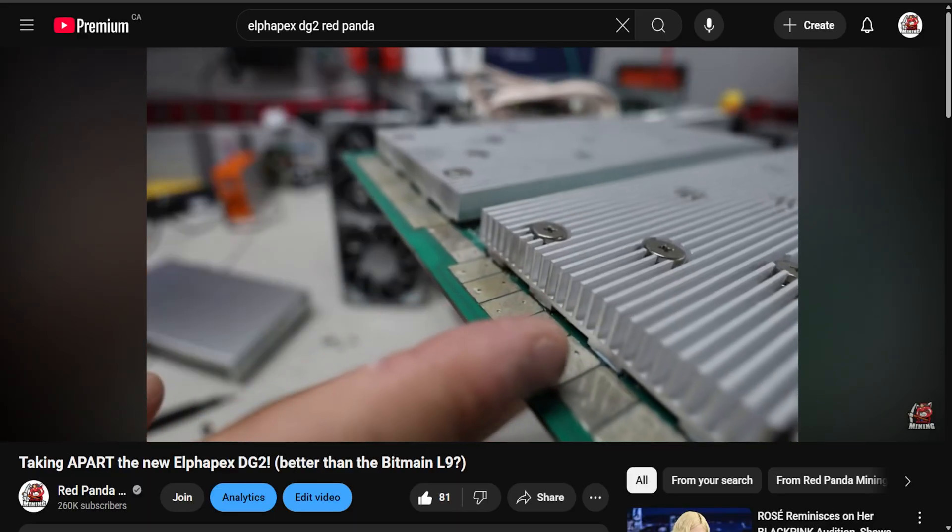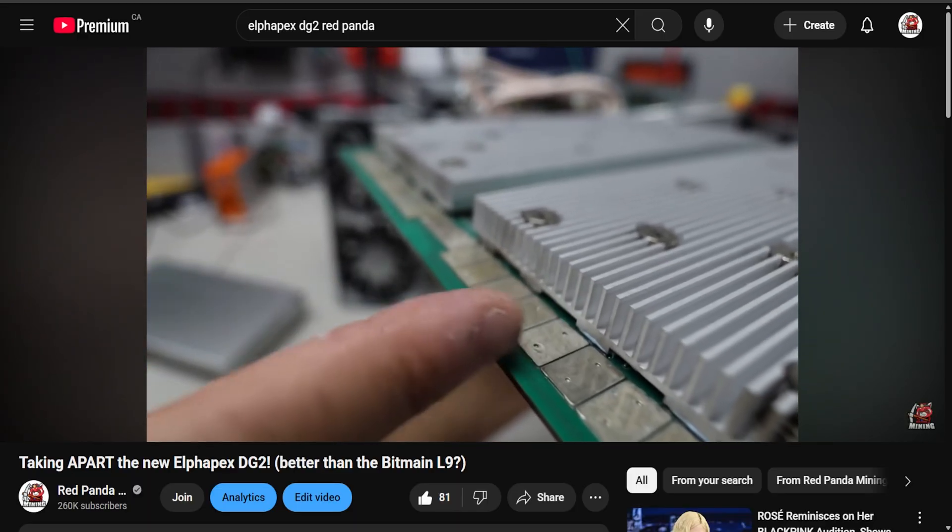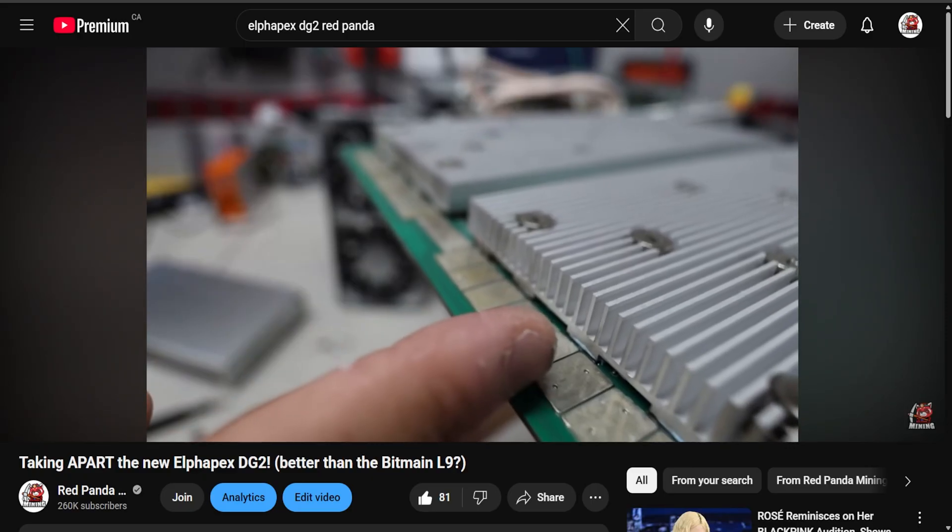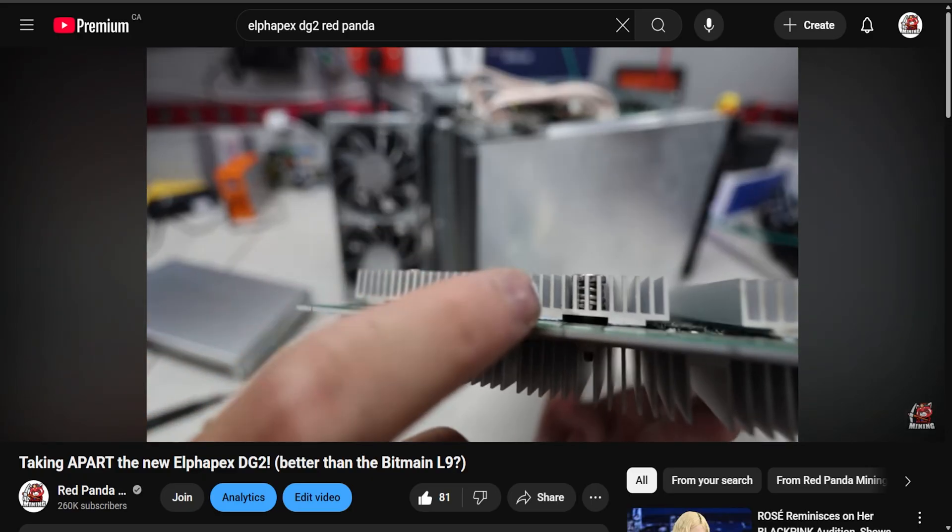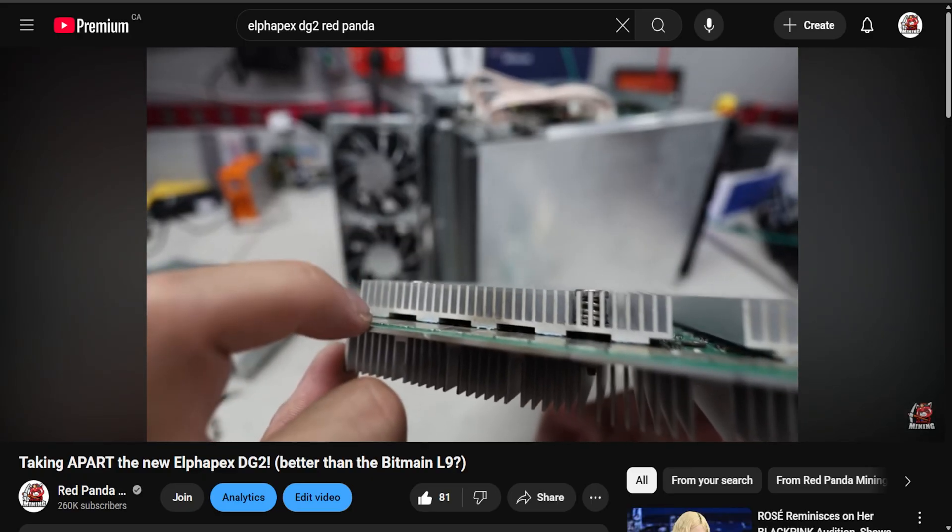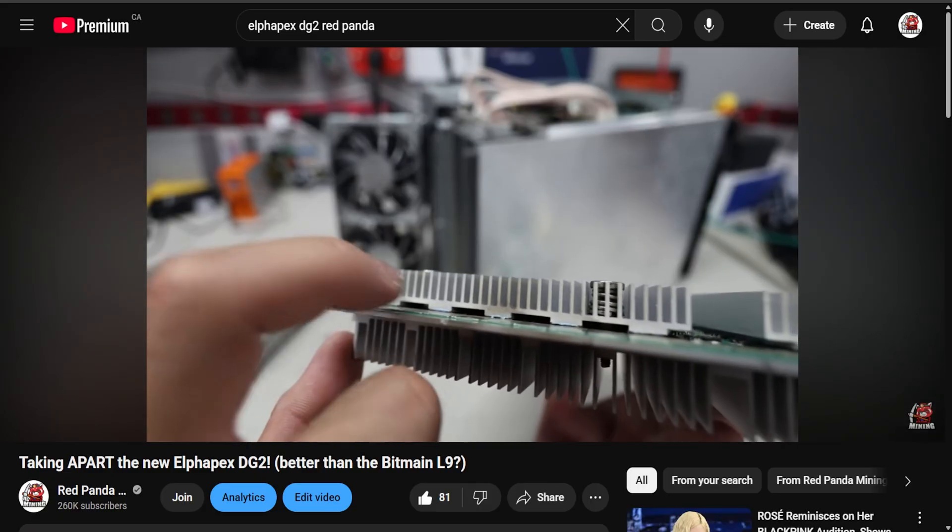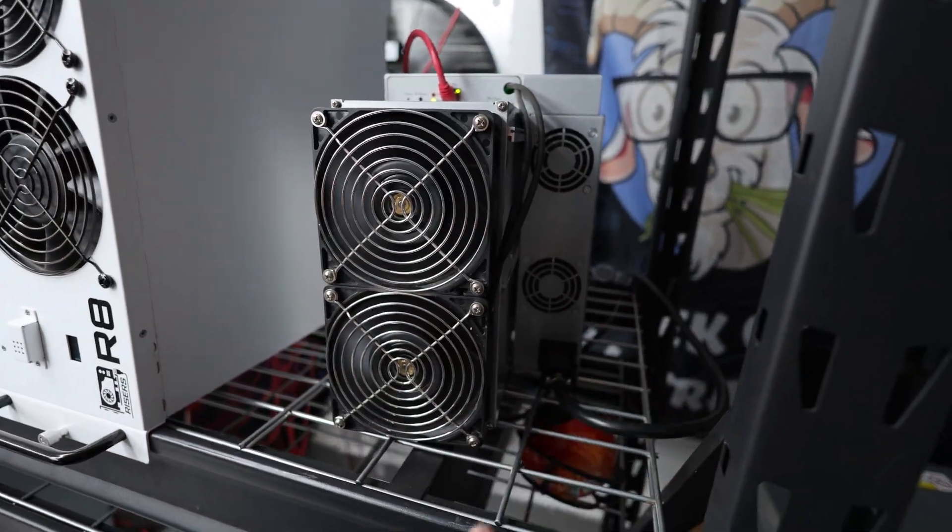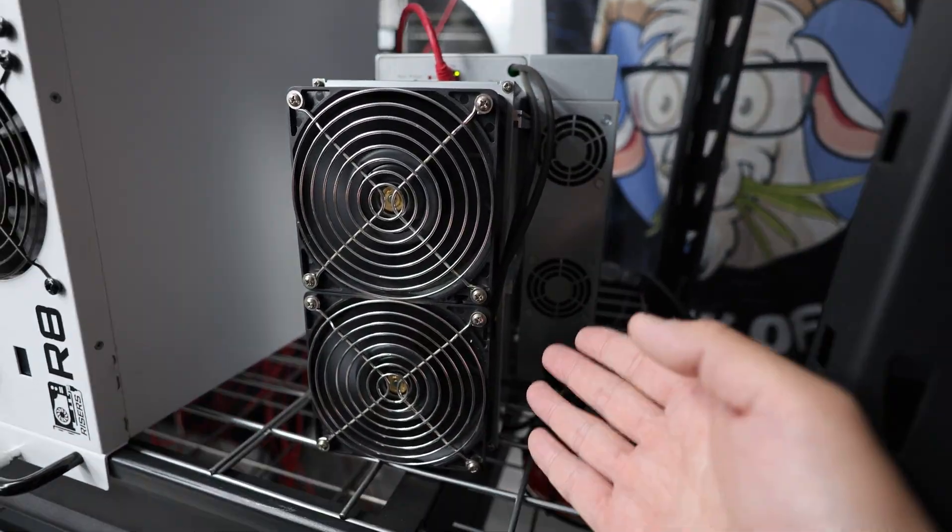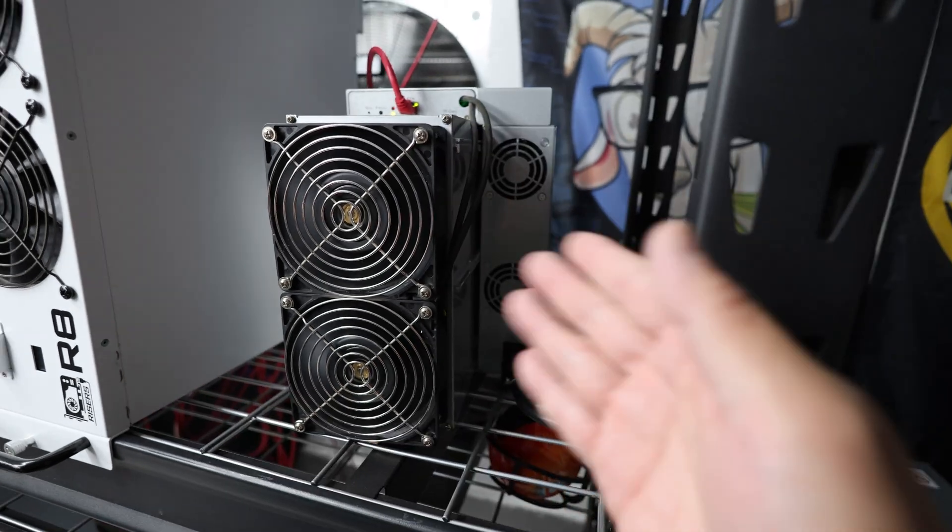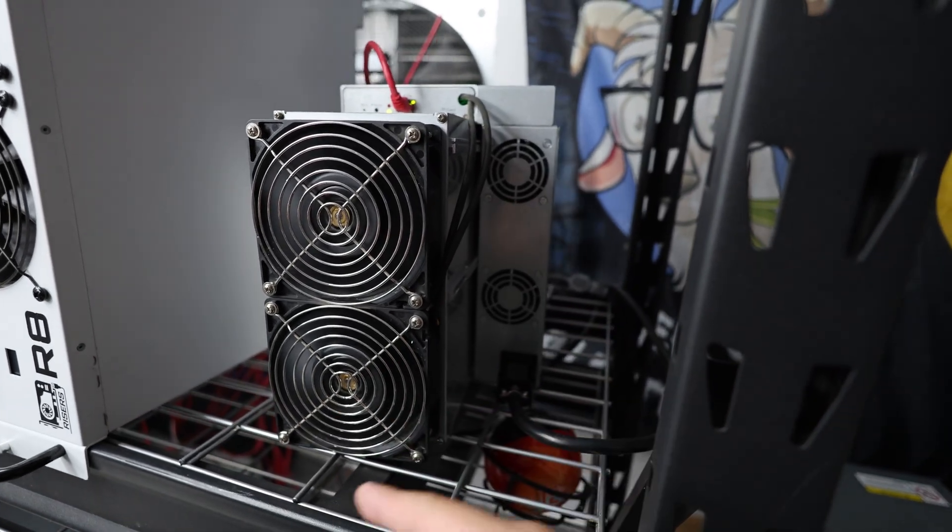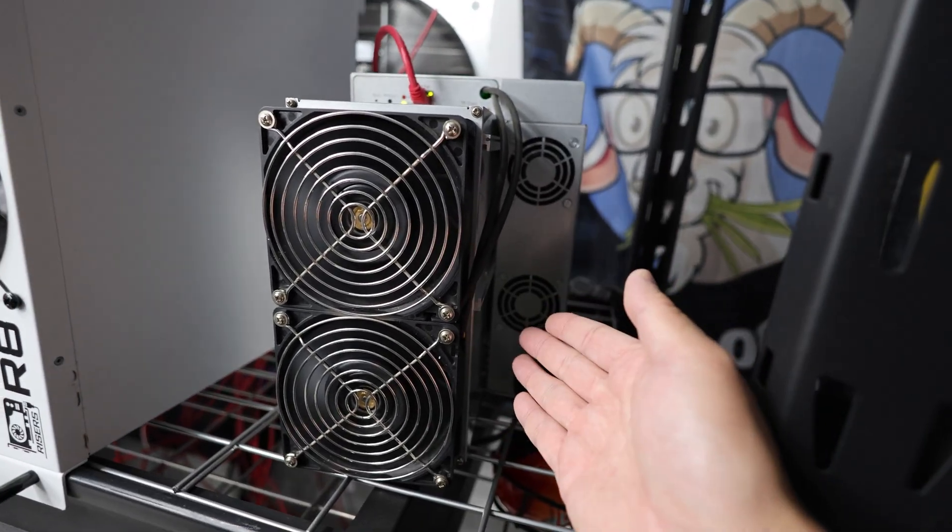This one also has thermal pad as well. So the temperatures, which I'll show you guys on the computer, is really good. The hashboard temperatures - this thing is going to sustain long term, especially for those that are going to run these at much cheaper electrical rates.